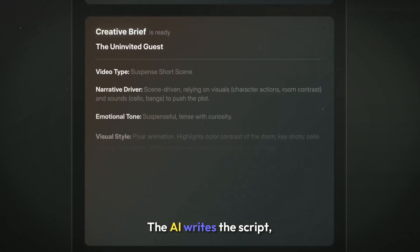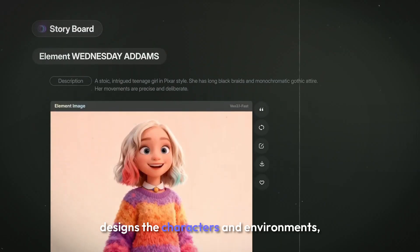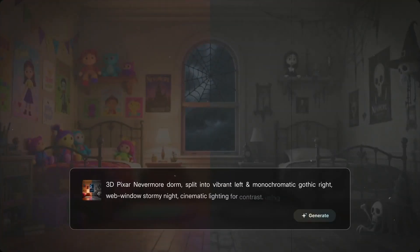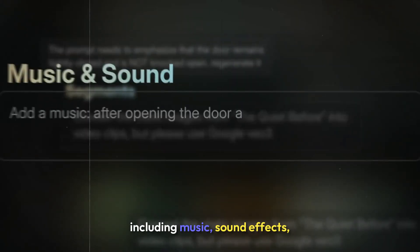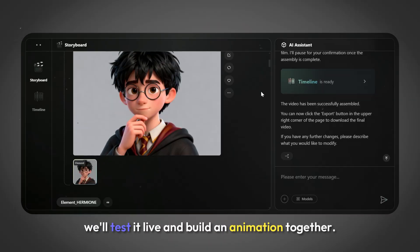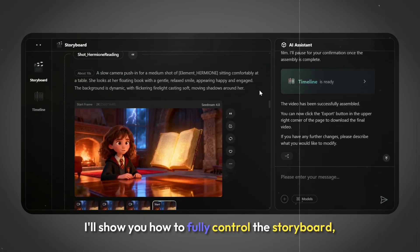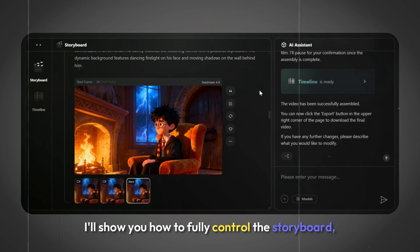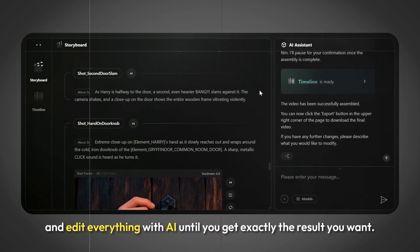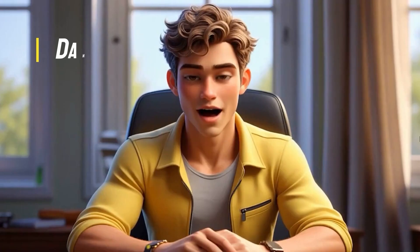The AI writes the script, generates the storyboard, designs the characters and environments, and fully animates everything for you, including music, sound effects, and final editing. In today's video, we'll test it live and build an animation together. I'll show you how to fully control the storyboard, characters, and locations, and edit everything with AI until you get exactly the result you want.